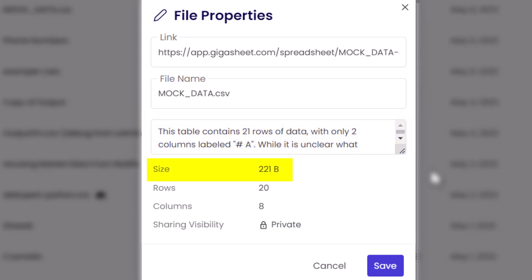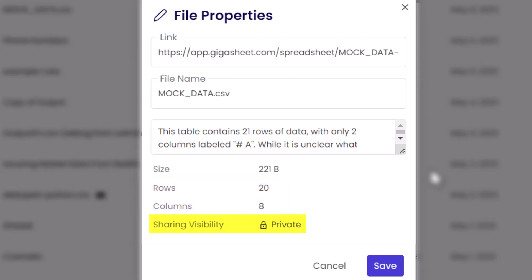It also includes the size of the unzipped file, the number of rows and columns, and whether the sheet is private or public.